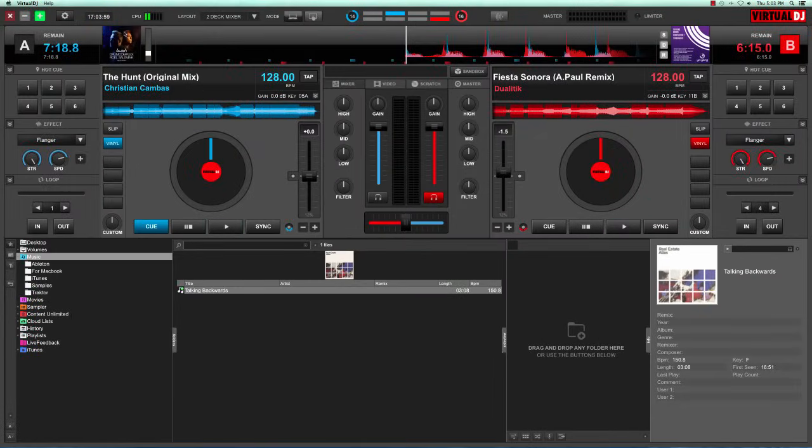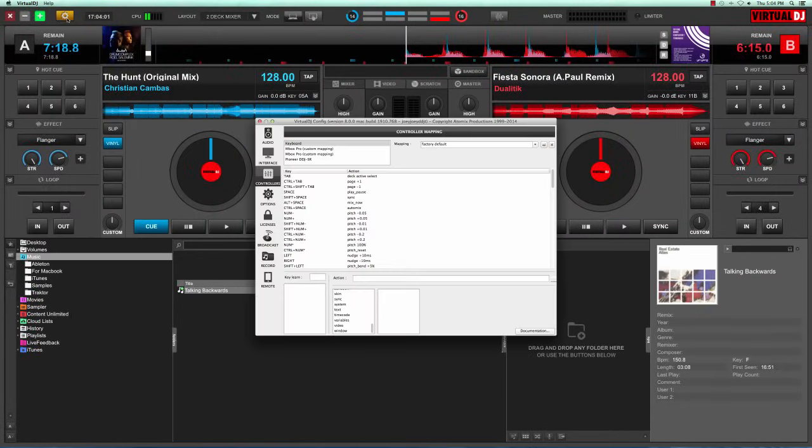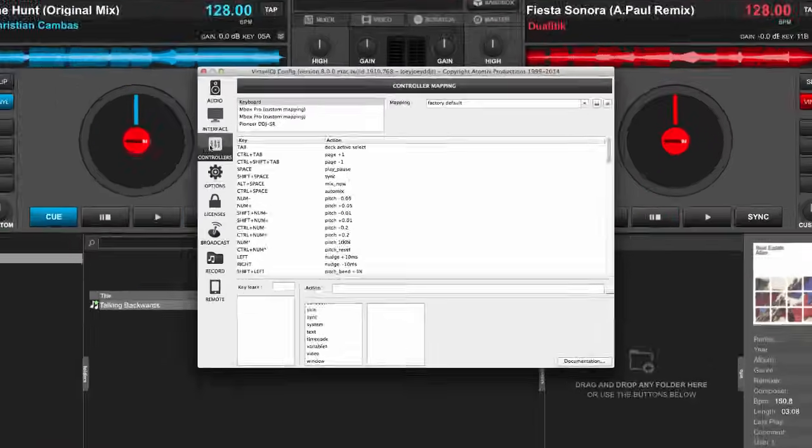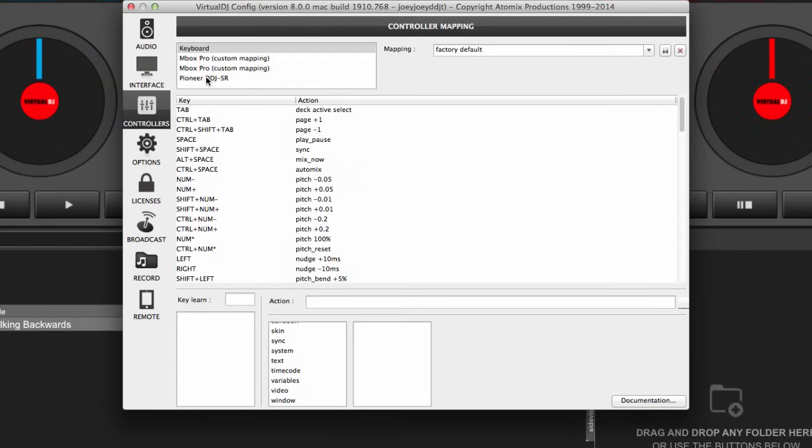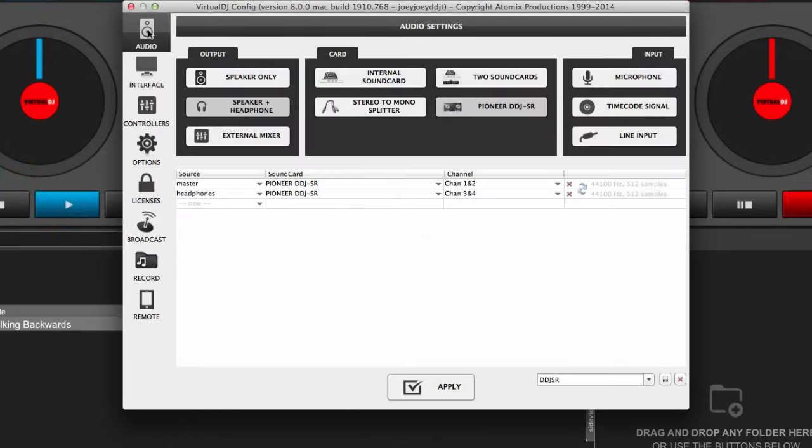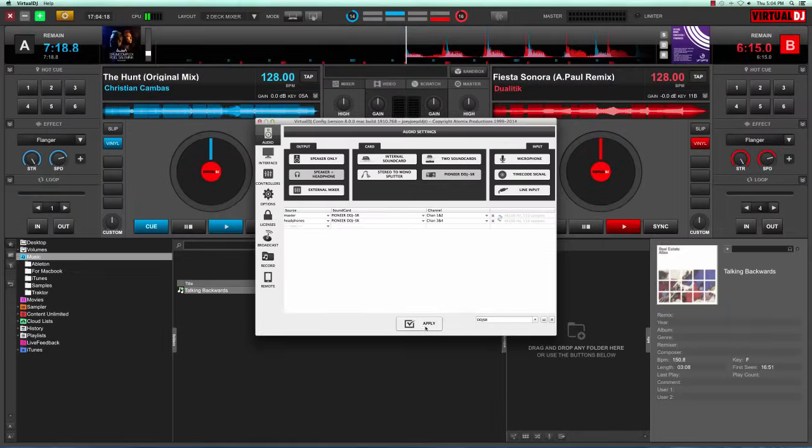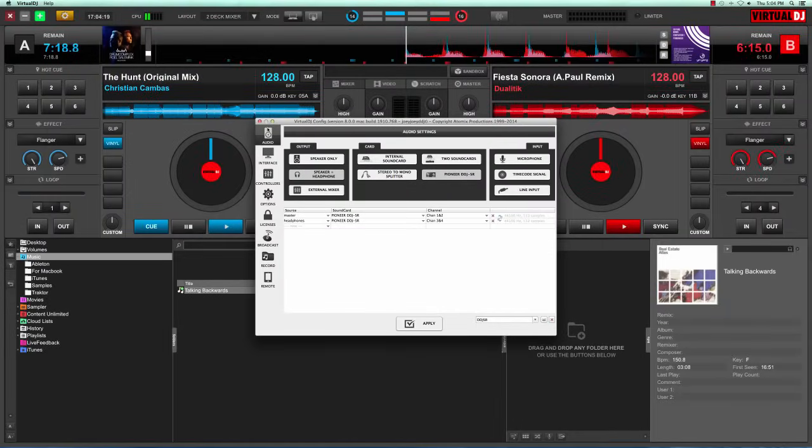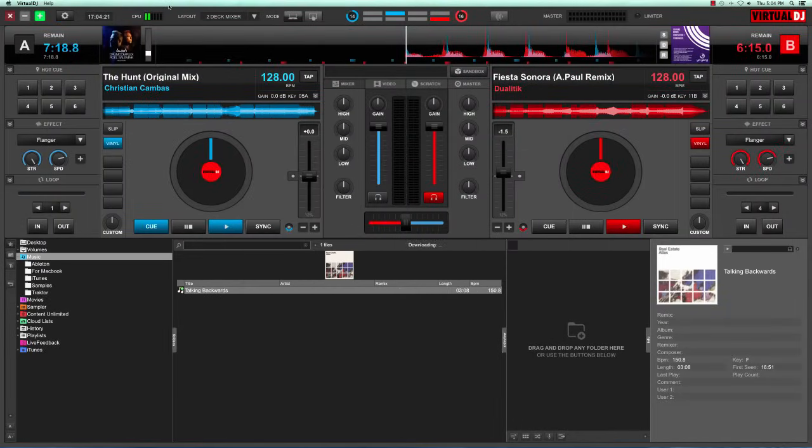Just to double check, go to the preferences menu again. Take a look at controllers. As you can see, my Pioneer DDJ-SR is here and highlighted. Check audio. And as you can see, this is also highlighted here, meaning all of my sound now passes through the DDJ-SR sound card. That's very good. Click that there and then use the controller as you normally would.